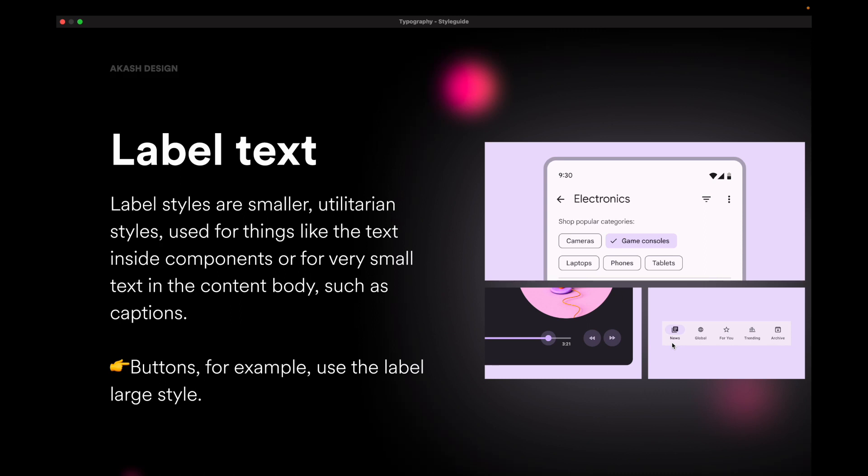So the next role is known as label text and label styles are smaller utilitarian styles used for text, like inside of a component, very small text, like on pills, text on a music player, like the timer on the music player or on the bottom navigation, the names of the tab. So you have to make sure that you use it in moderation. You don't have to overdo it because it's not a very readable font and it's on the verge of legibility. So you have to make sure you don't overdo it. Use it scarcely in moderation and it's only used for very smaller and utilitarian styles. Don't use big paragraphs using this font style.